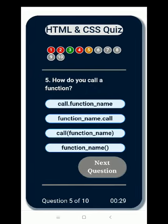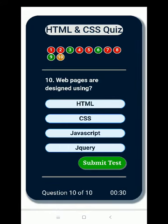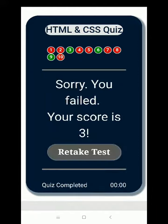Now this is the final question, number ten: 'Web pages are designed using HTML, CSS, JavaScript, jQuery.' You can select any one of them and submit your answer finally. This is the final results page. I was not able to pass, so it displayed 'Sorry, you have failed. You scored only three.' You can see on the top that only three are green and the rest are red — meaning those answers were wrong. The timer is also off. You can also retake the exam by clicking the retake test button.